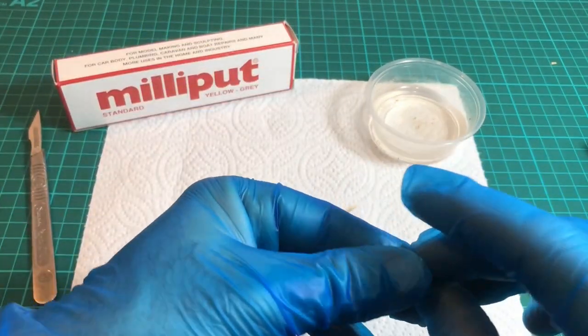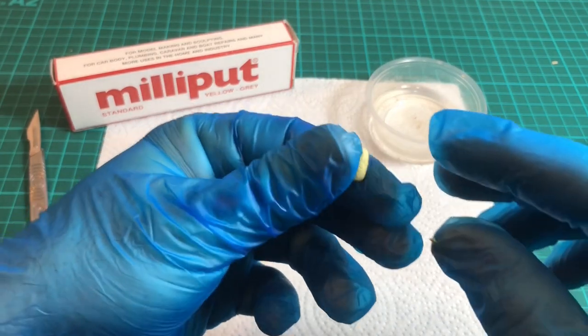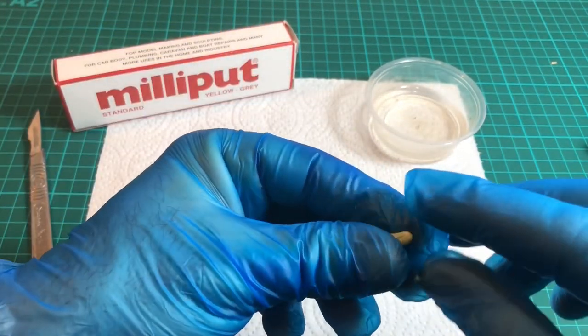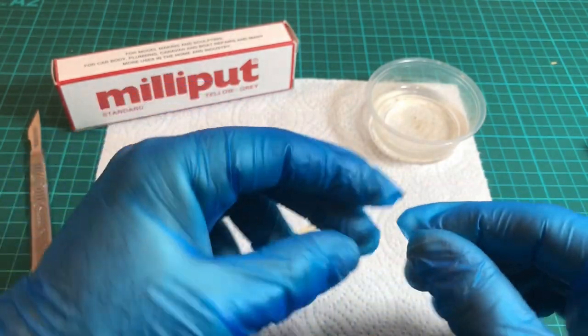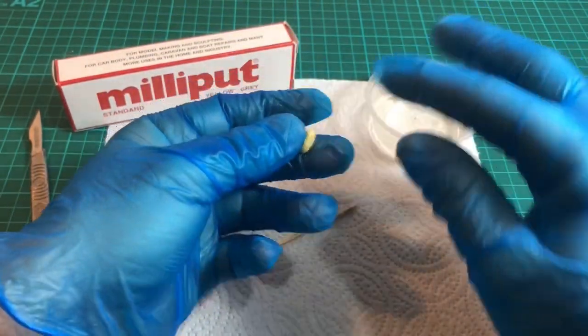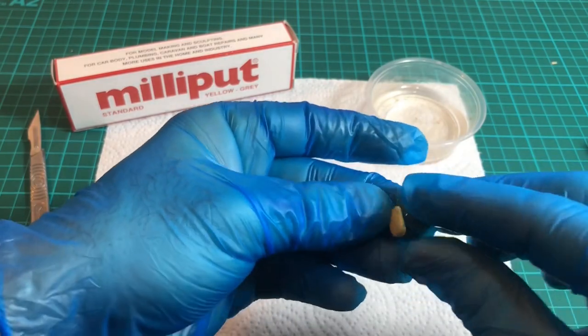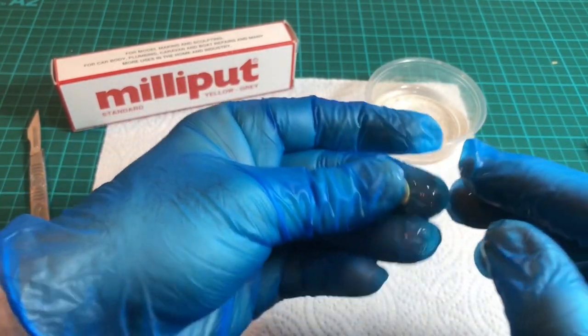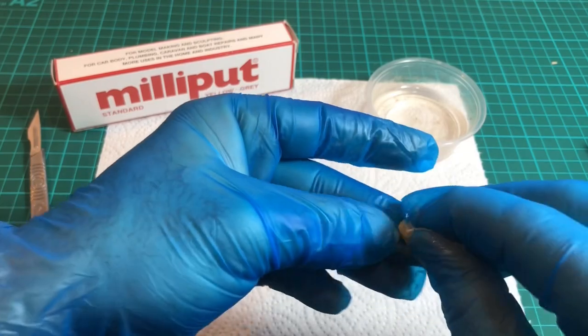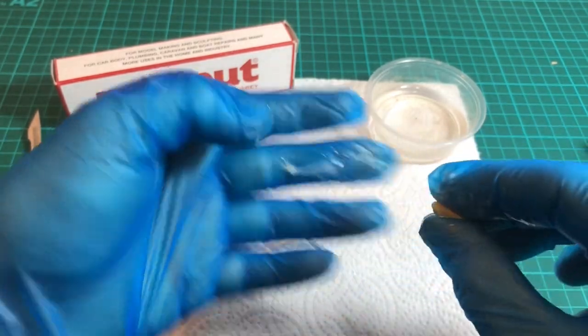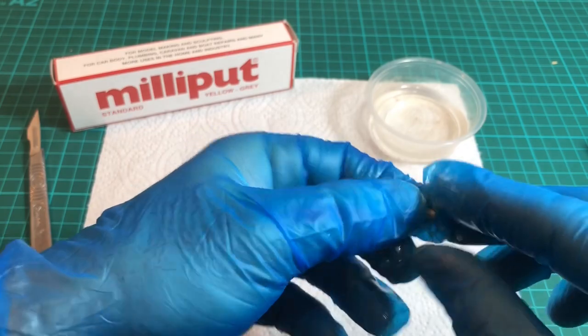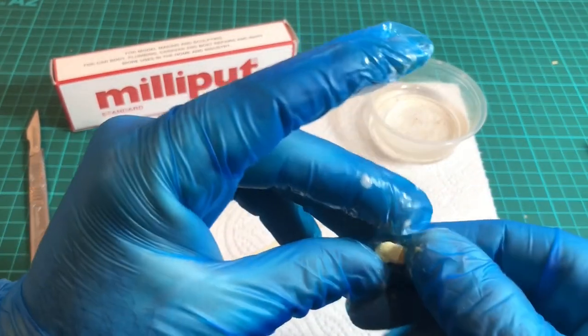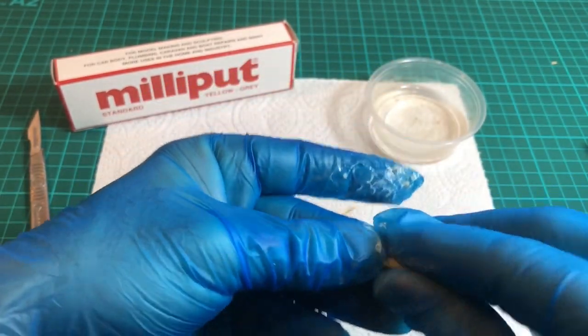I'm aware of putting Milliput fingerprints all over the place. So let's get a small piece. It's waterproof, it actually sets underwater if you need it to. You can use it to repair radiators, that's how strong it is. I find a little bit of water helps it mix a lot easier.